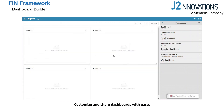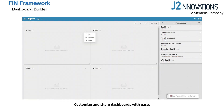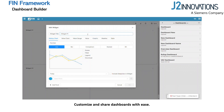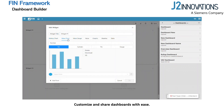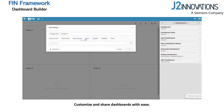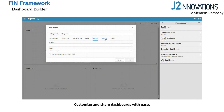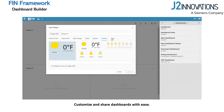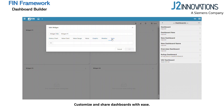To add your first widget, click to edit your desired widget group. From here, you can choose from a variety of widget types including history charts, value charts, value gauges, single text values, graphics, weather widgets, data tables, and maps.